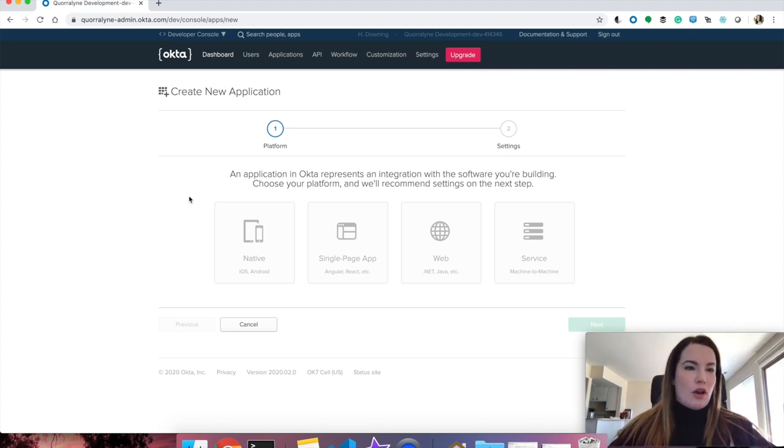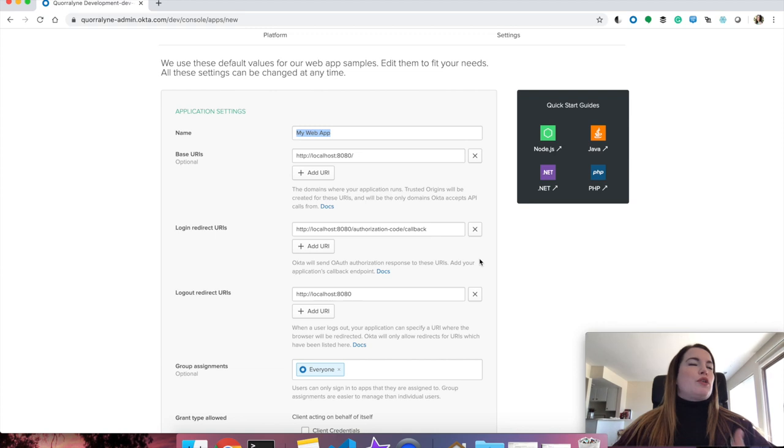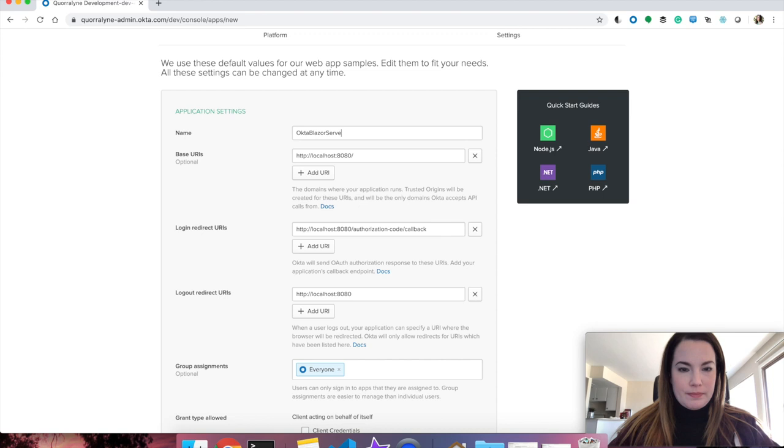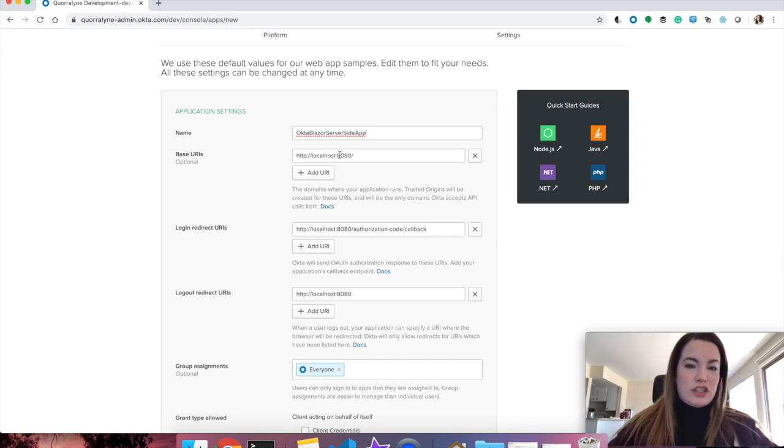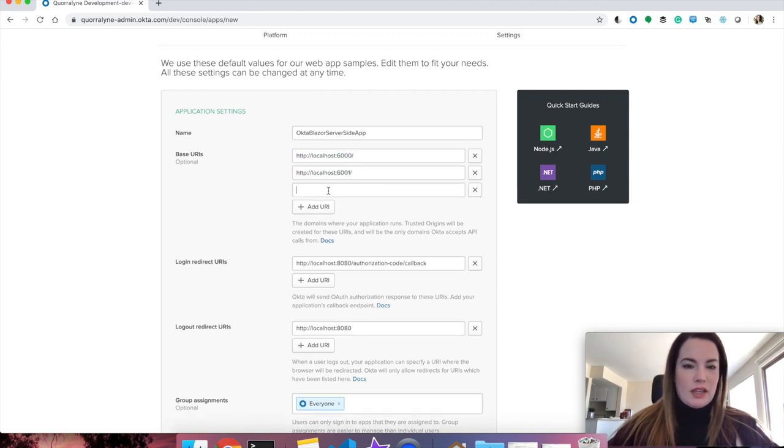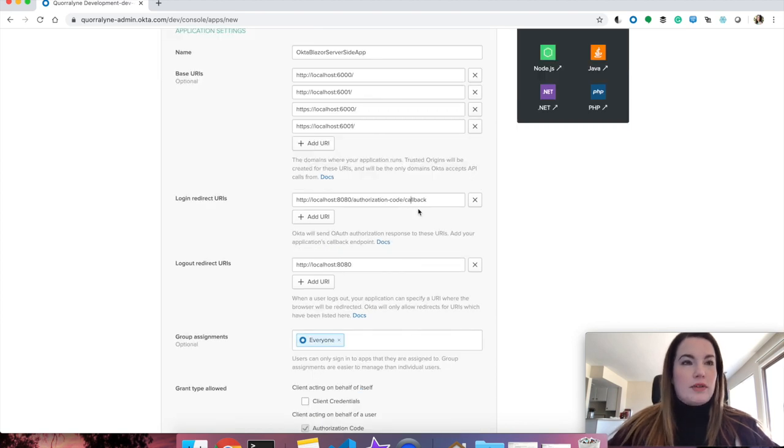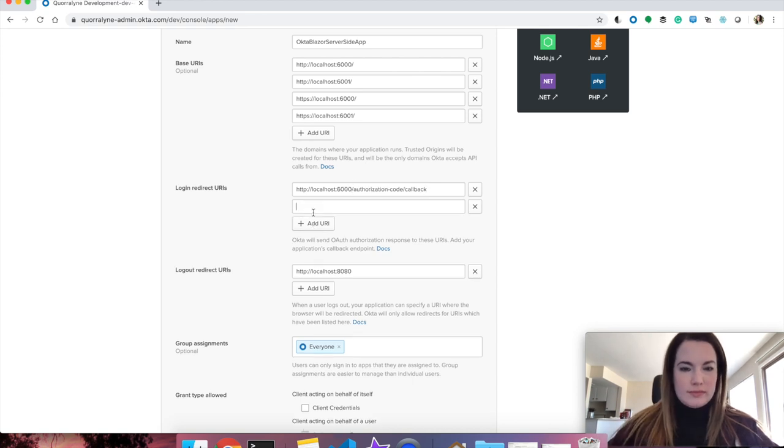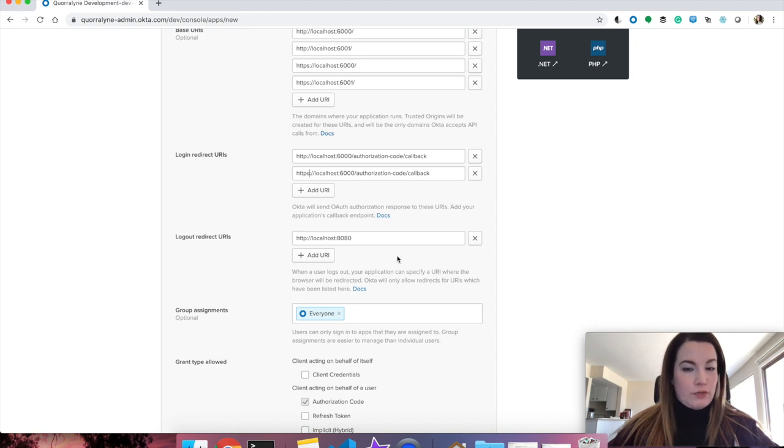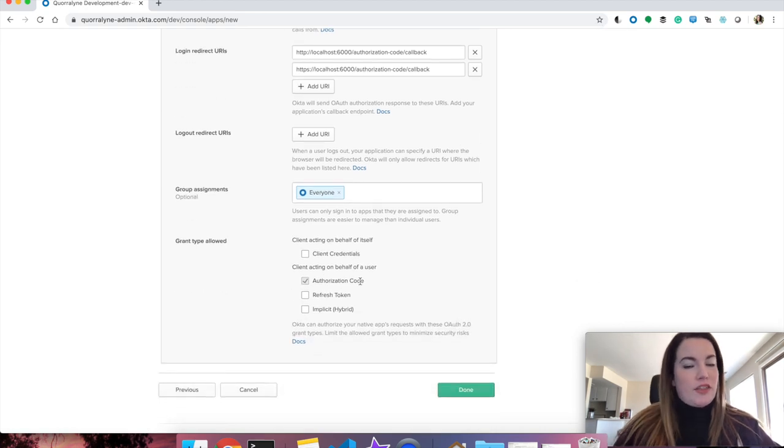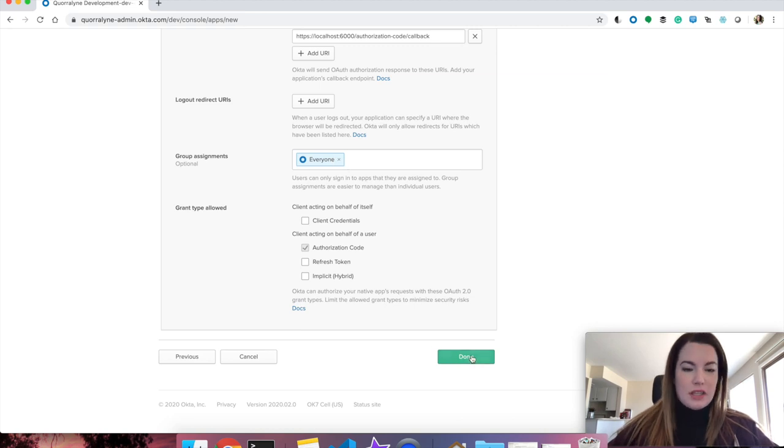Click Web, and Next, and then we're going to name this. This is just for you to keep track of inside the console, but I'm going to go ahead and call it Okta Blazor Server Side App, and the base URLs can be whatever you use locally to run. Do you remember when we set this up, I actually changed mine to be 6000, 6001. I also configured HTTPS for both of those ports. Great! Now that that's set up, you're going to add your login redirect URI. Be sure to add the HTTPS version of that, and the logout redirects will not be necessary for this. Scroll down and make sure that authentication code is selected, and for now we'll leave the group assignments to everyone.